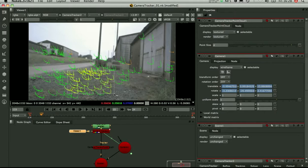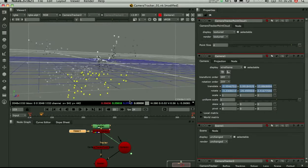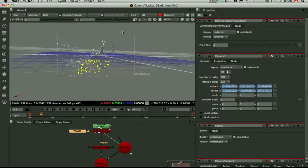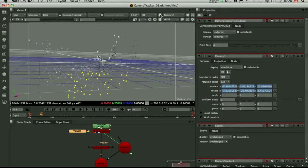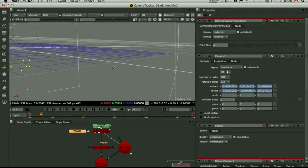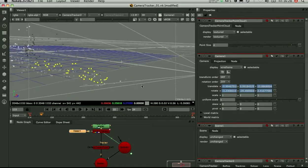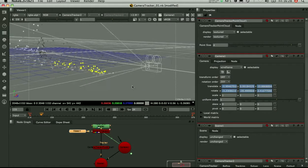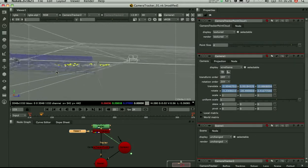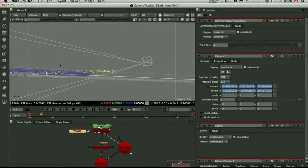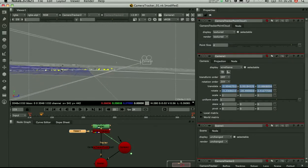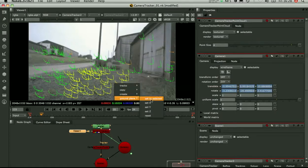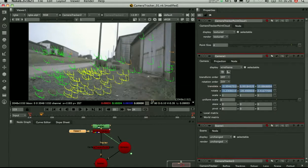So I'm going to select a load of these ground points. Just switch to 3D. Make sure they really do lie on the ground. Yeah, they look good. And I'm going to set the ground plane to those selected points.